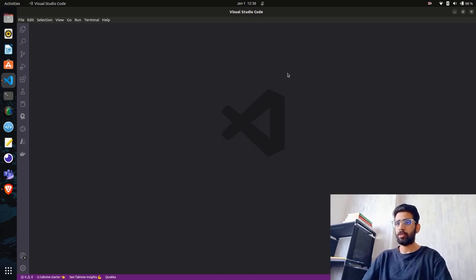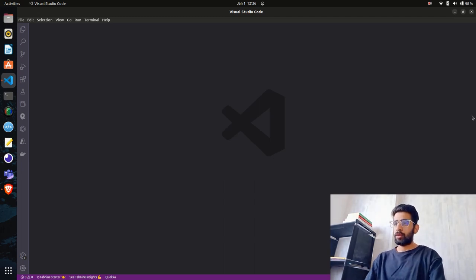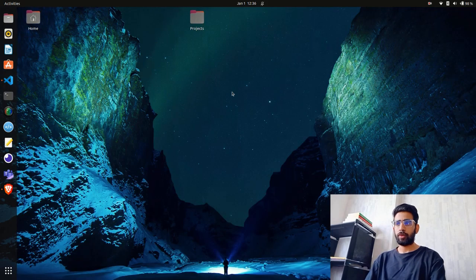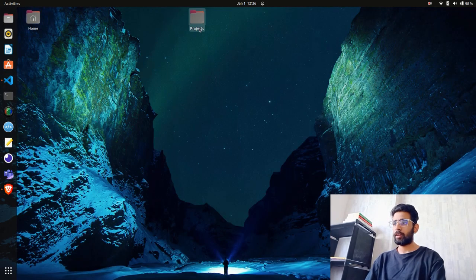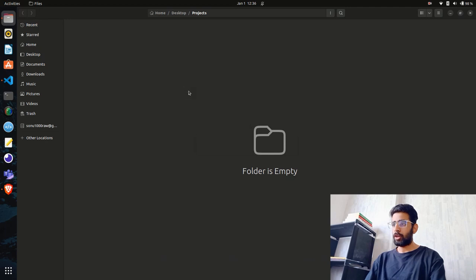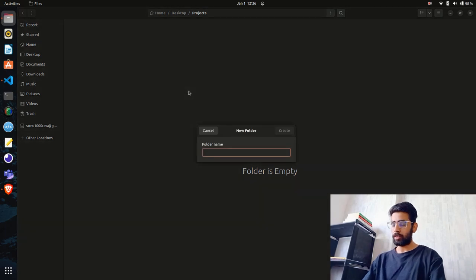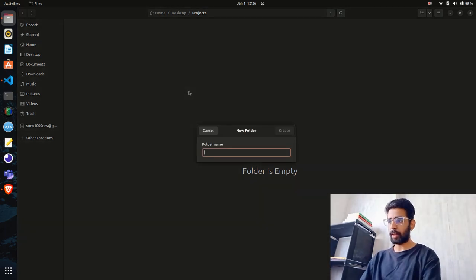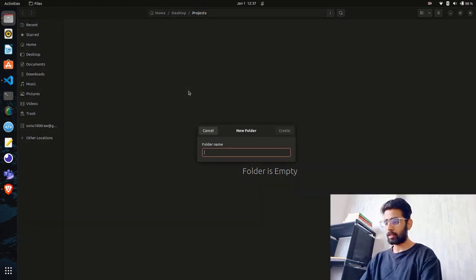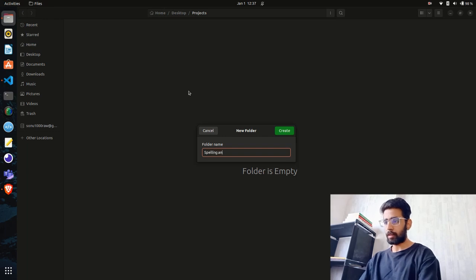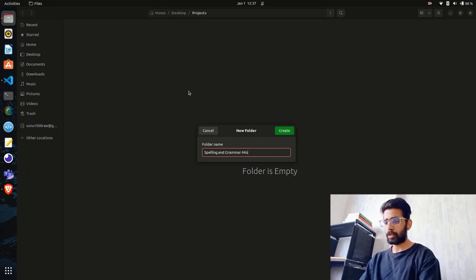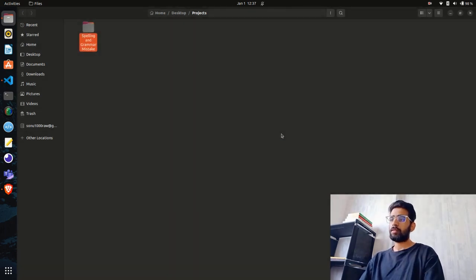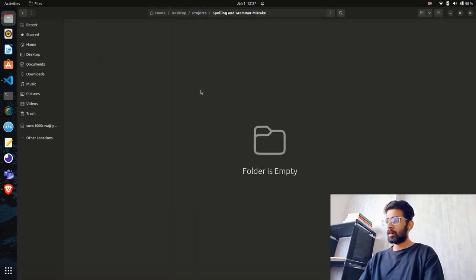You can see I'm on VS Code. I'll create a new folder inside this project directory and call it spelling and grammar mistakes. I'll open my terminal - I'm on my Ubuntu machine.